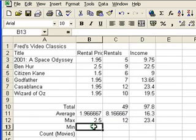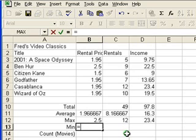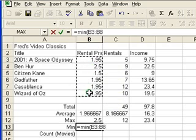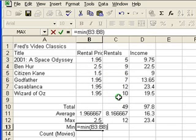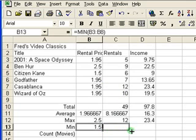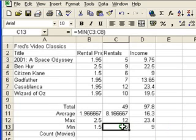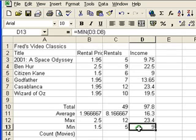We'll go on and do the minimum or min function now. I'll do the manual version: equals min, between parentheses, select the range of numbers to include, close that bracket. Then I'll complete the remaining columns by simply copying across, and you'll see it pops the result in automatically — again using relative cell referencing to update each column as I copy across.